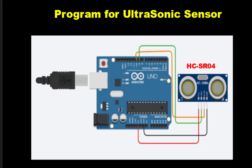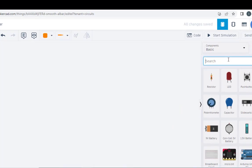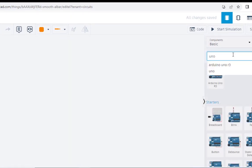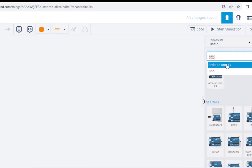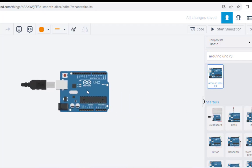So let us simulate this. Now we are into the Tinkercad. Let us select the components. The first is the Arduino Uno. We will select this. Just take this here.